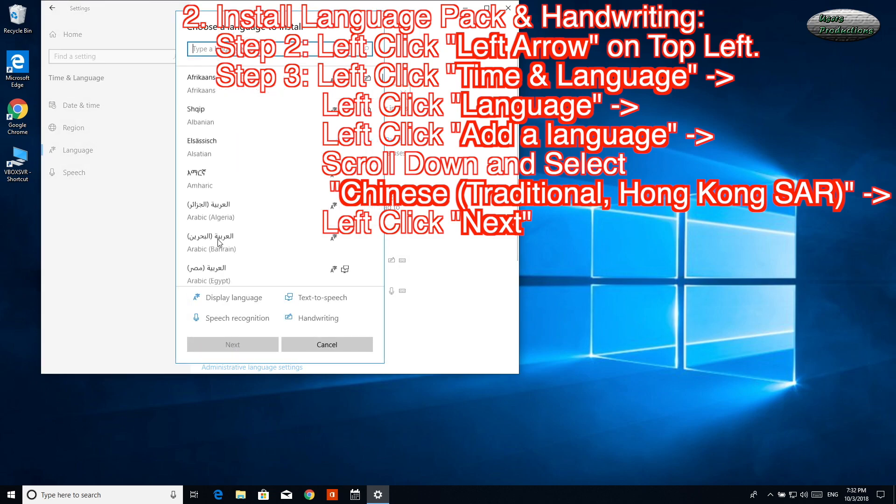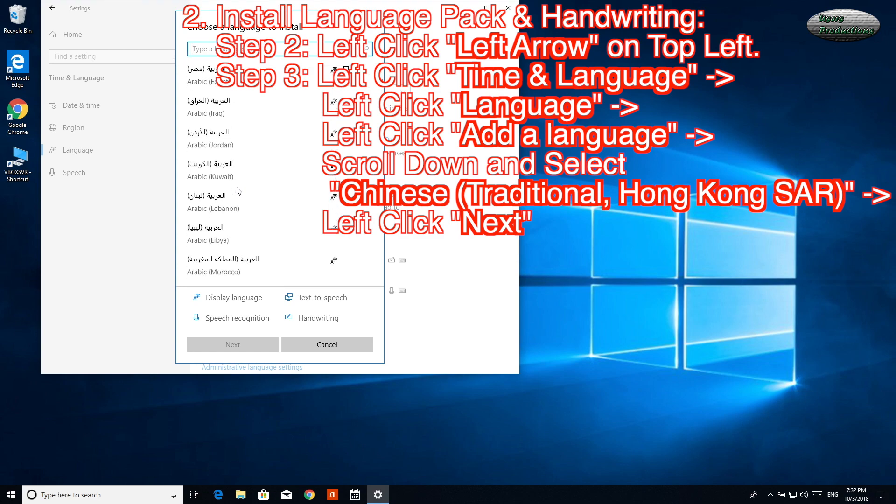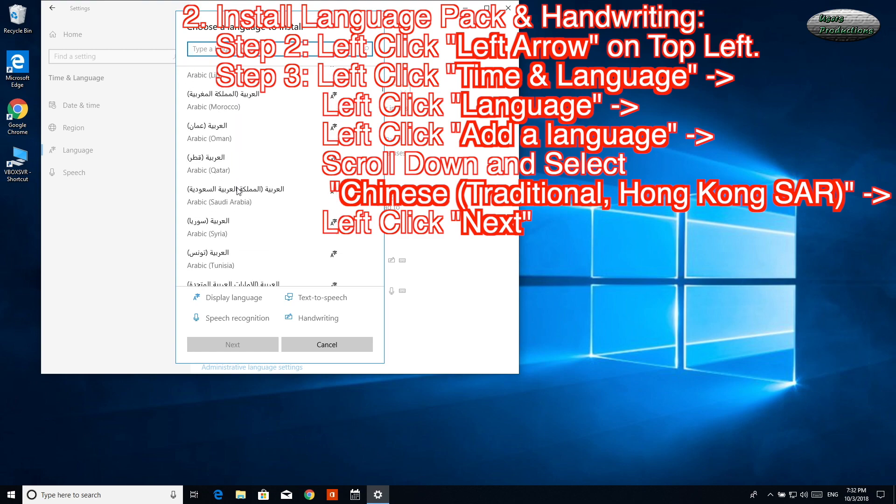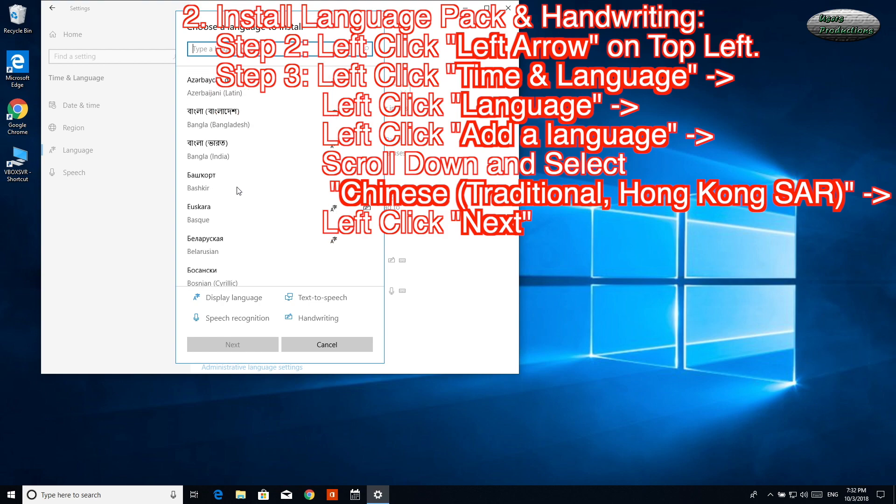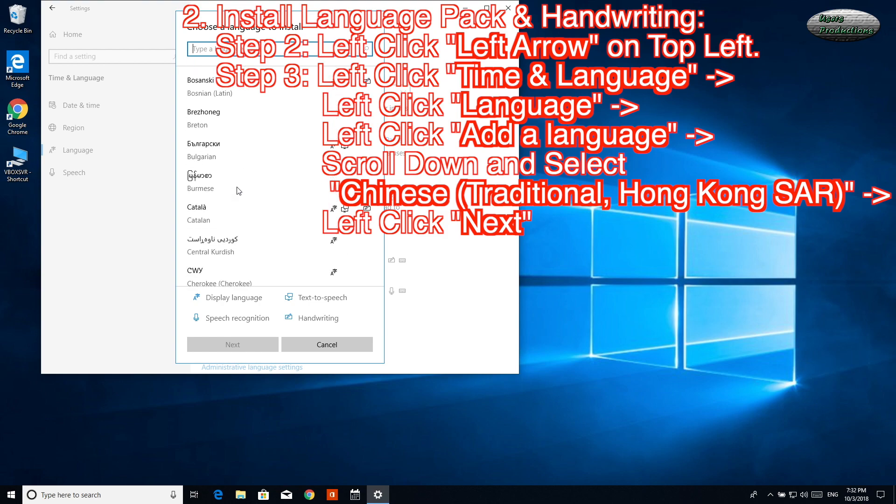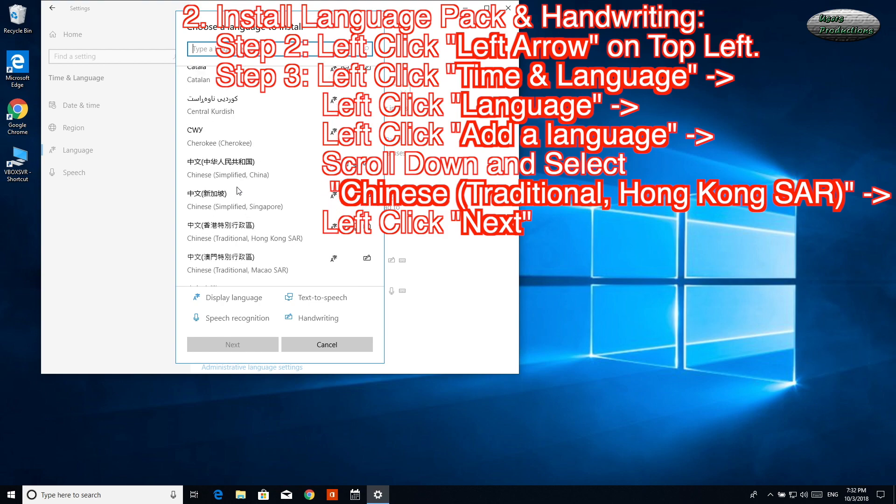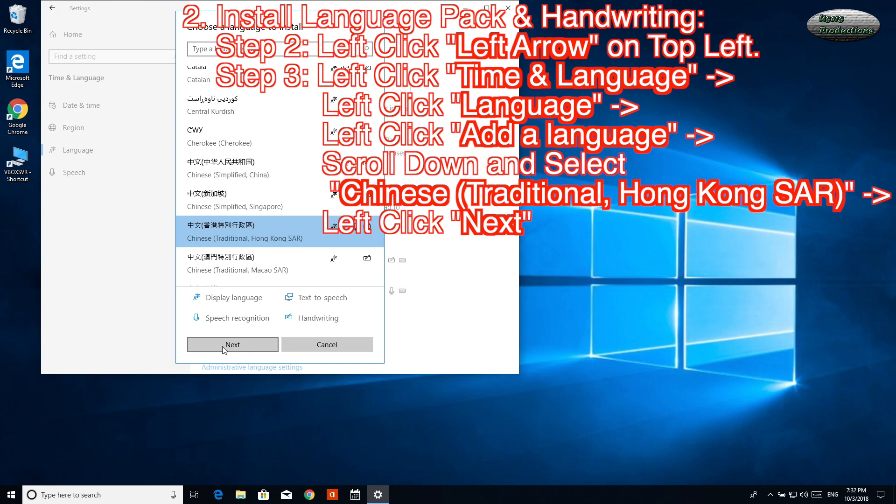Scroll down and select Chinese (Traditional, Hong Kong SAR). Left-click Next.